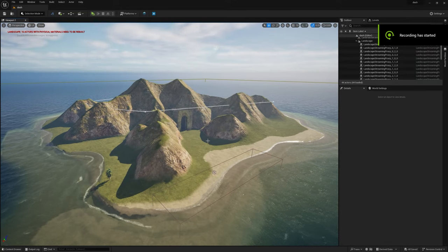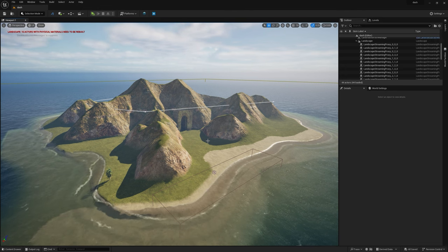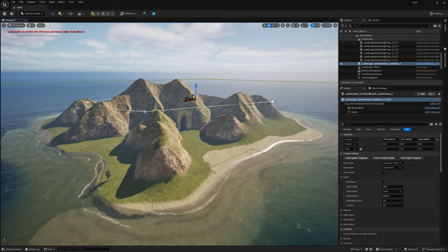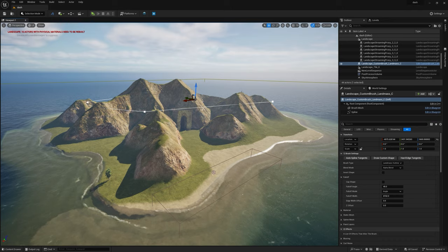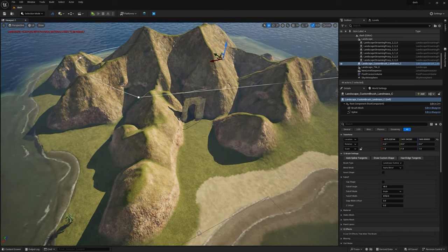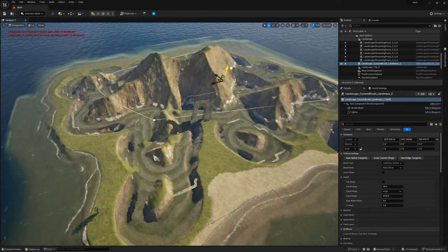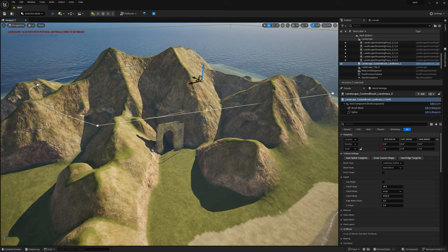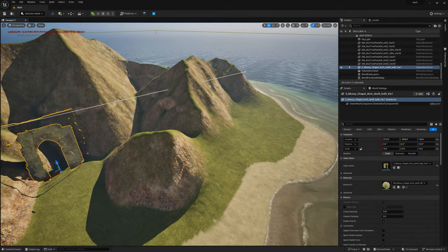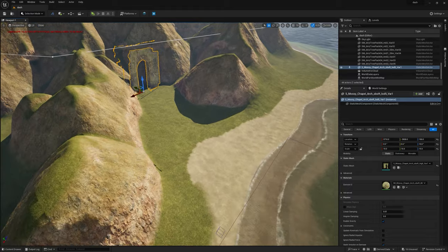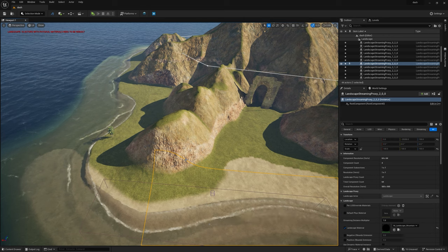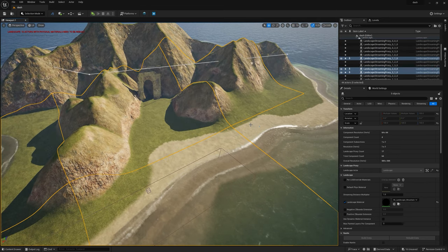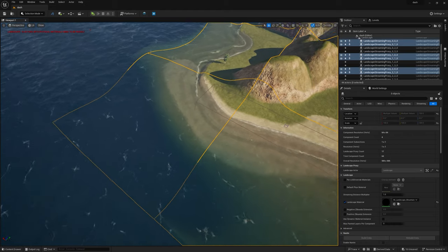I've created a landscape and used a landmass brush tool, which has a little bit of noise — I've used that to control the height. I've added the mossy chapel, which you can do through Dash or through your content drawer. This is a world partition scene, and Dash does work with world partition, which is very cool. But you need to select multiple layers to be able to place and scatter things.